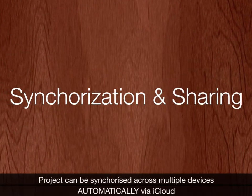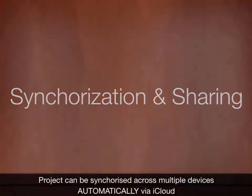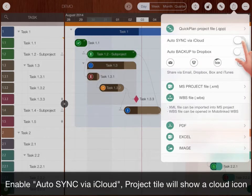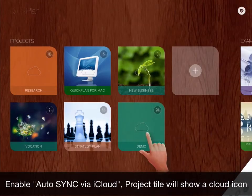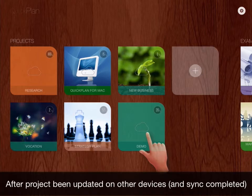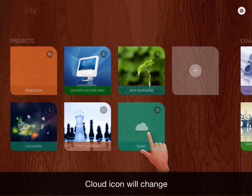Project can be synchronized across multiple devices automatically via iCloud. Enable it. Project tile will show a cloud icon. After project updated on other device, cloud icon will change.